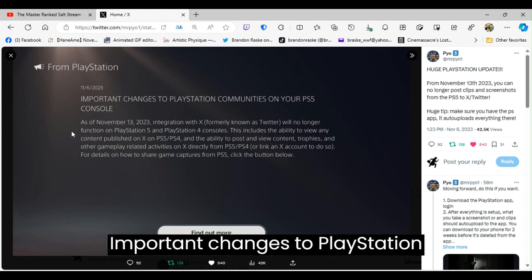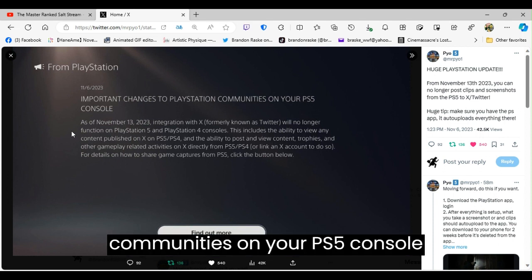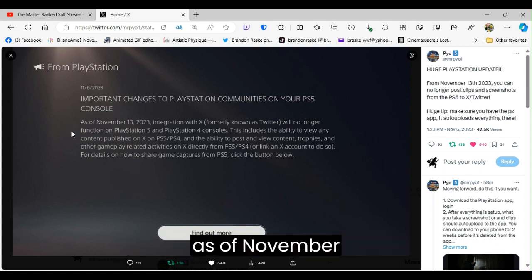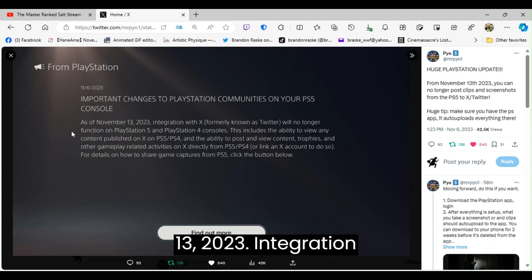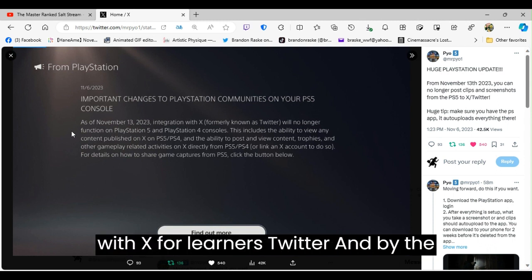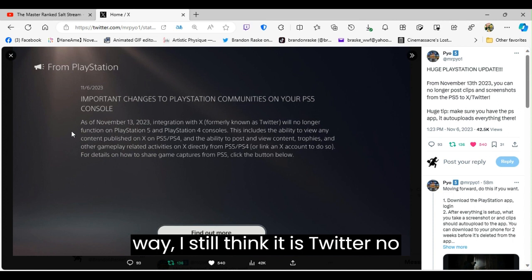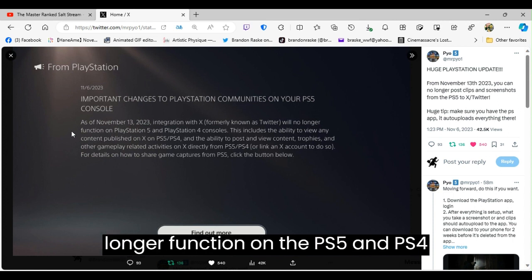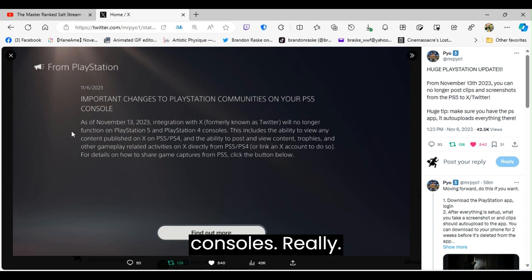Important changes to PlayStation communities on your PS5 console. As of November 13, 2023, integration with X, formerly known as Twitter, and by the way I still think it is Twitter, will no longer function on the PS5 and PS4 consoles. Really.